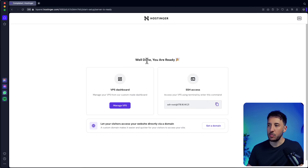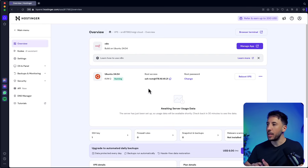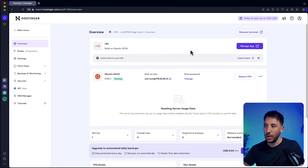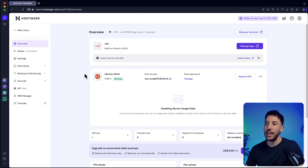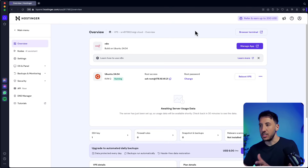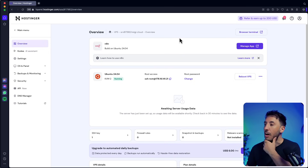Once it's done it will say 'Well done, you're ready.' Click on 'Manage VPS' on the left-hand side and this will take you to your dashboard. Now we need to go ahead and update n8n. Whether you're doing it right away after installing or a new version has been released, the process is exactly the same. We need to head over to the browser terminal.